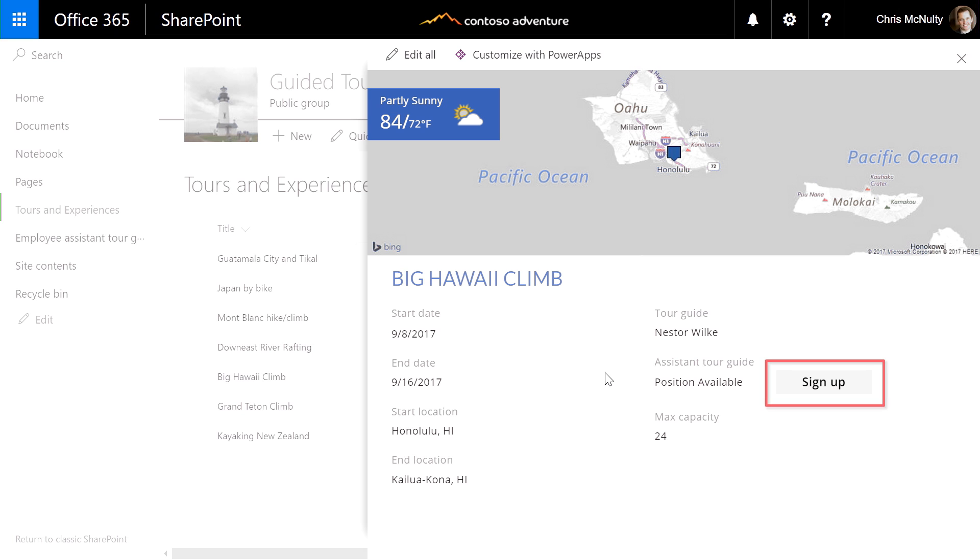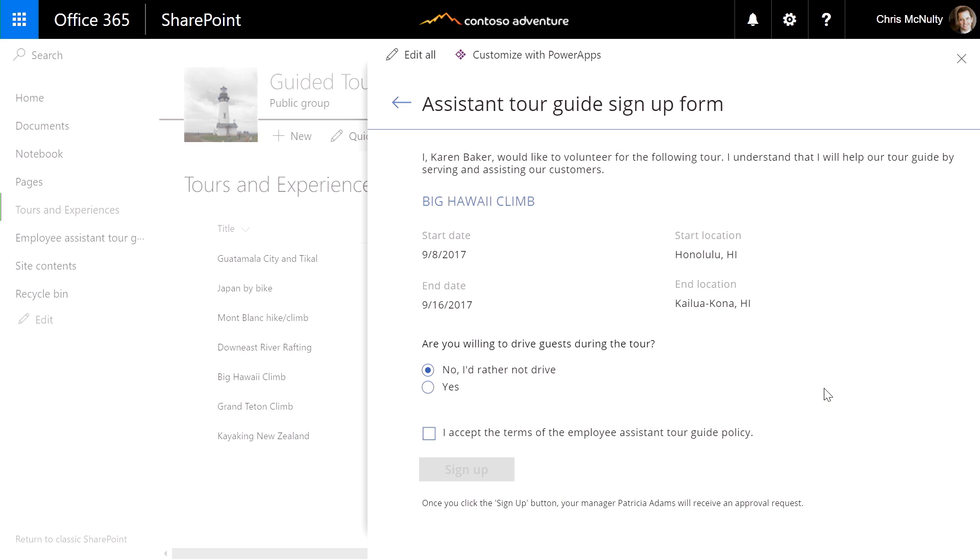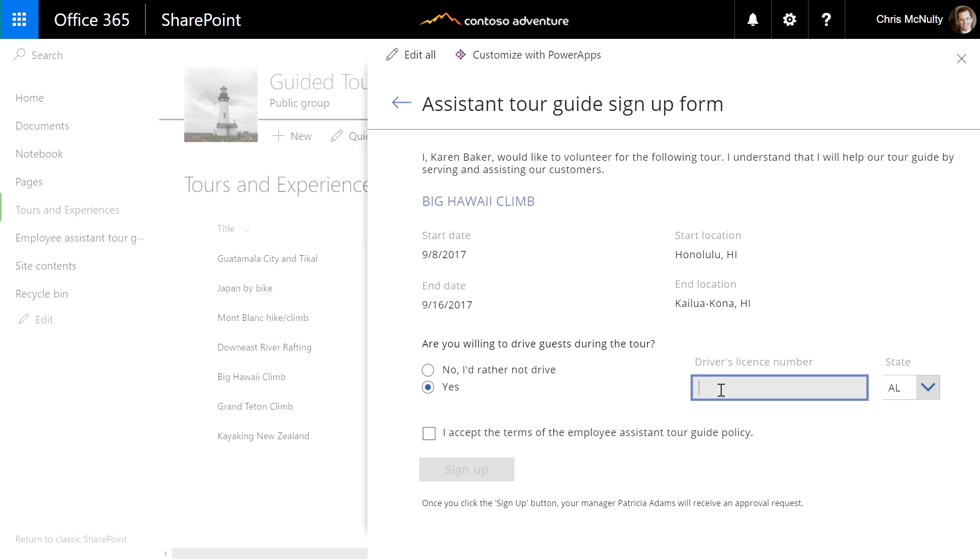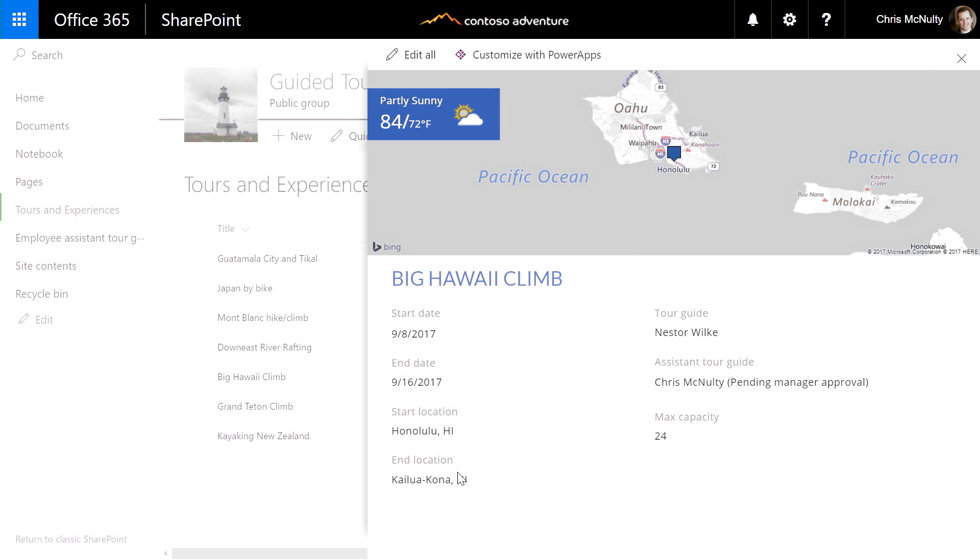Under assistant tour guide, there's a sign up button. This is what I was looking for. I click it and see a sign up sheet where I can pick from options presented to me, fill in the information requested, and agree to the terms of this tour. Once I click sign up, my manager receives a notification to approve the request.